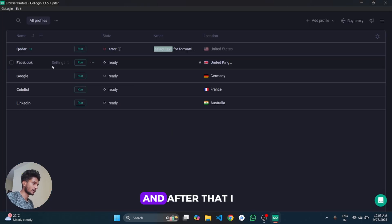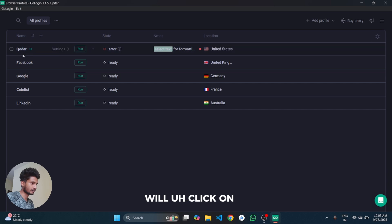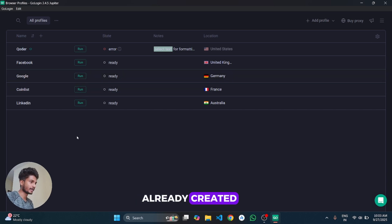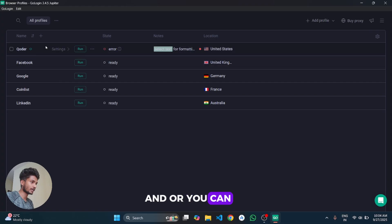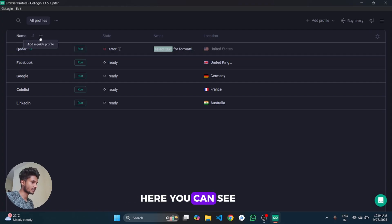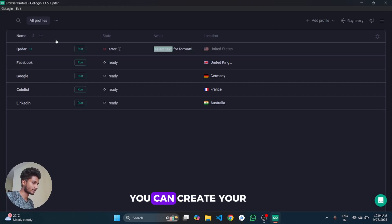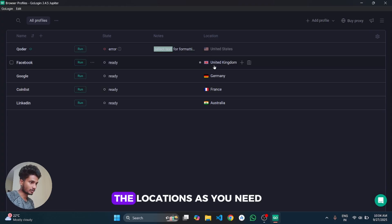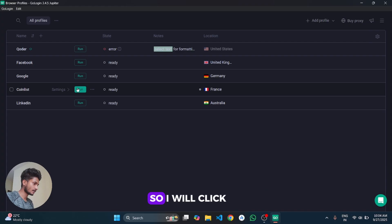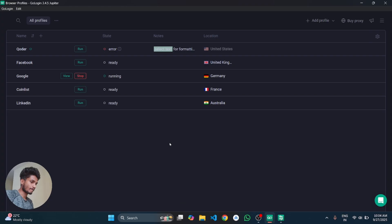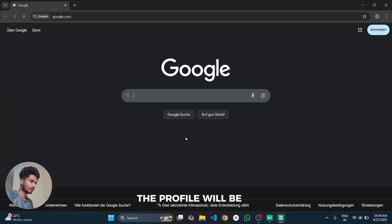And after that I will click on any profiles. The profile will already be created, or you can also create new profiles here. You can see add a quick profiles, you can create here and give the locations as you need. So I will click on run.